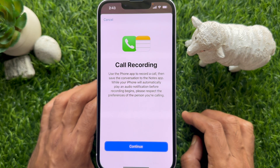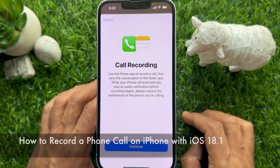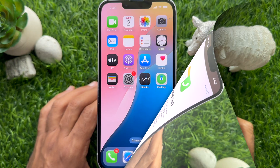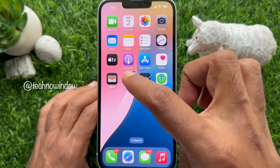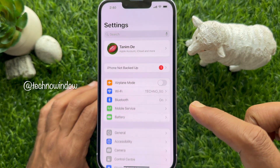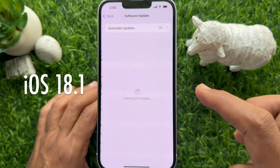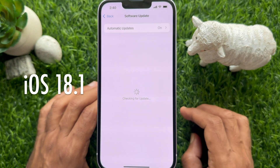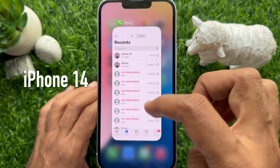Hello everyone, today I would like to show you how to record a phone call on iPhone with iOS 18.1. Let's have a look. Before you start, make sure you are using iPhone iOS 18.1 or later. Here I am using iPhone 14.